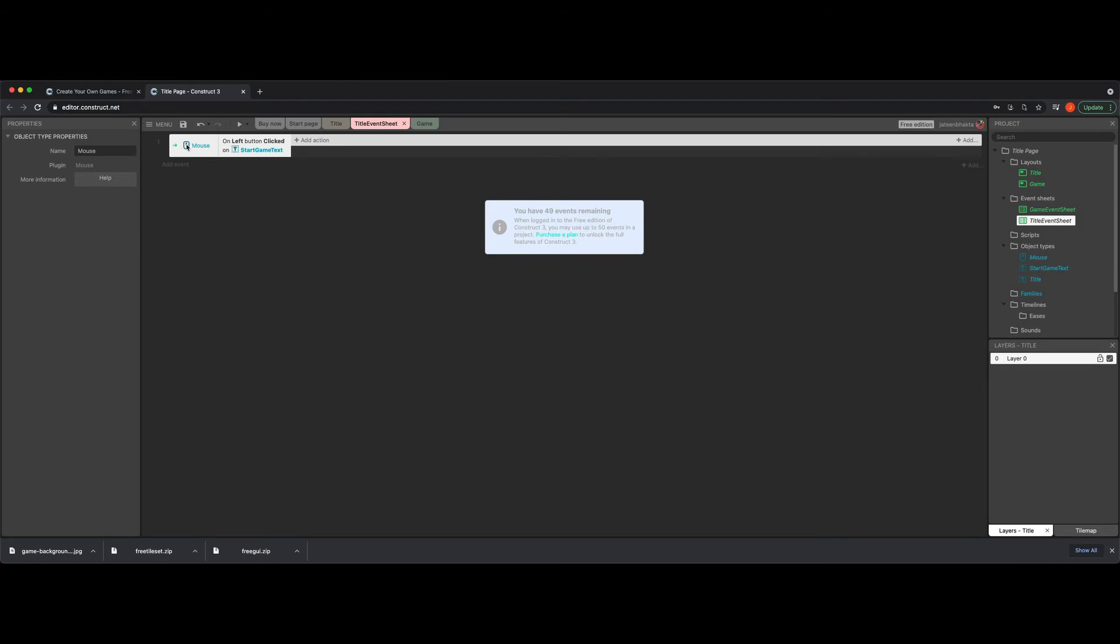And then congratulations, you had your first line of code. However, it's not complete because we now need to tell it to do something.